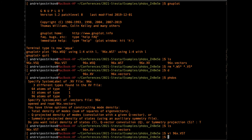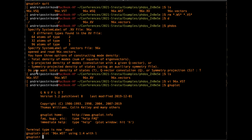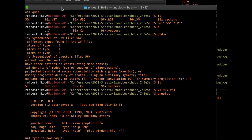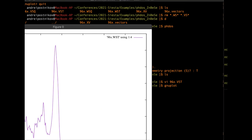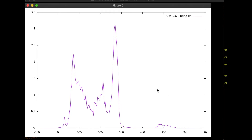Then we want to plot it. We invoke newplot and plot the smeared output file — the second file — using column one and column two. It looks like the phonon density of states.